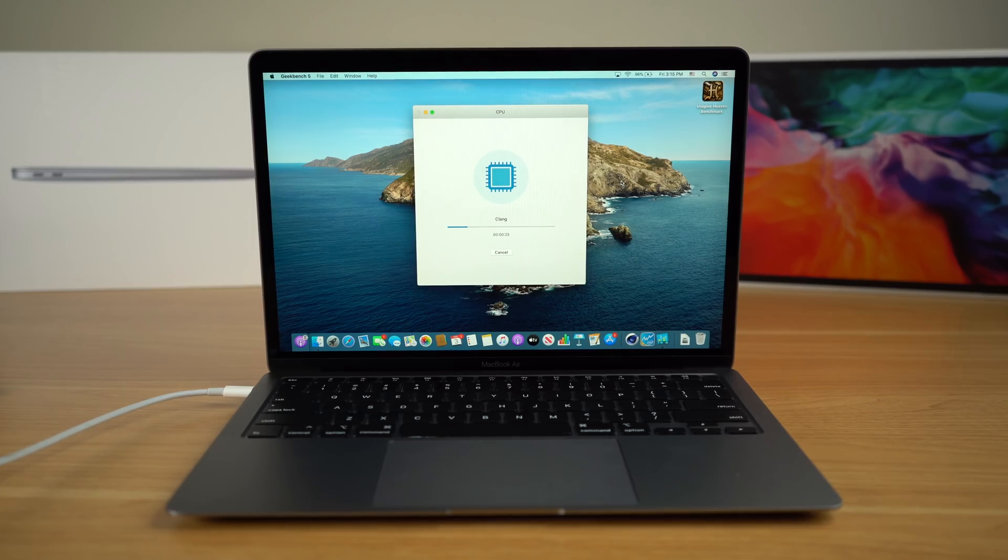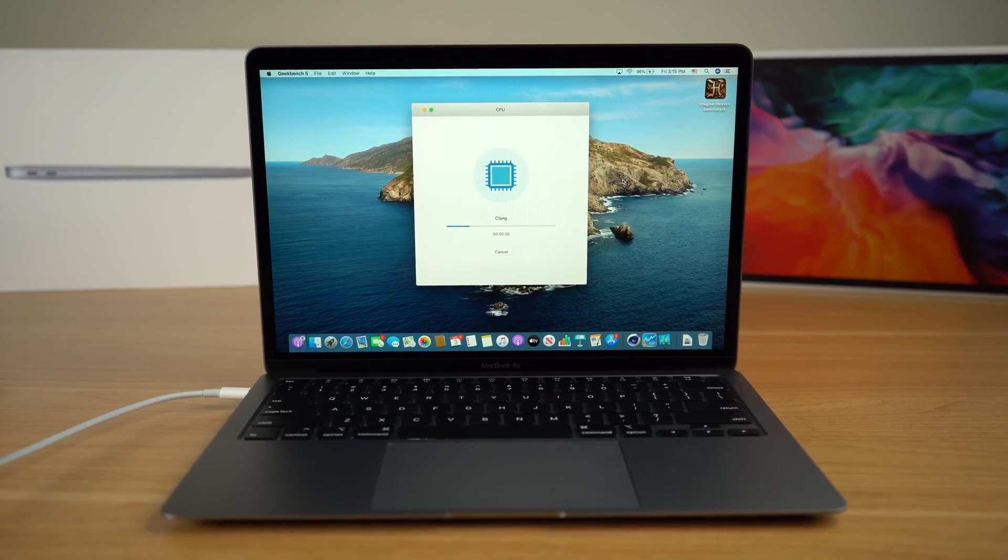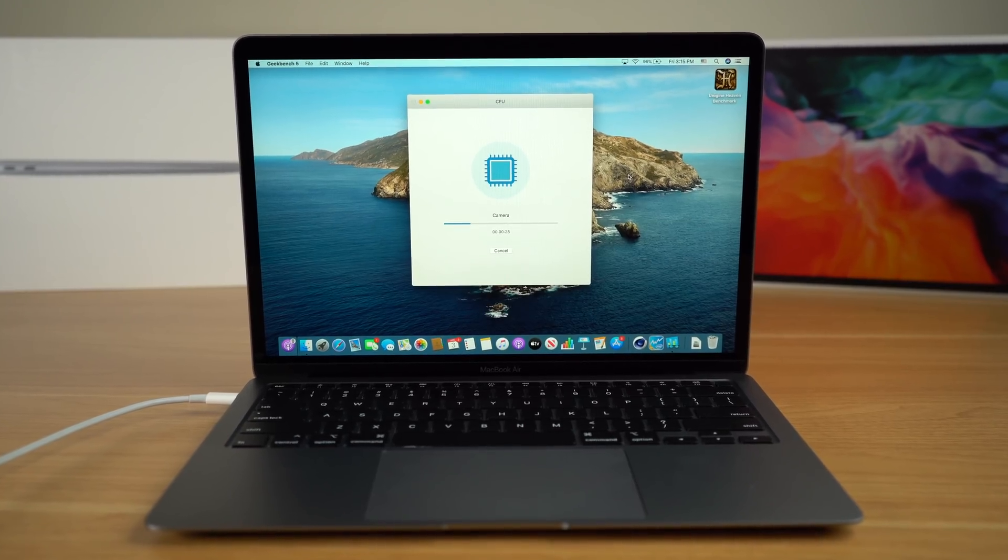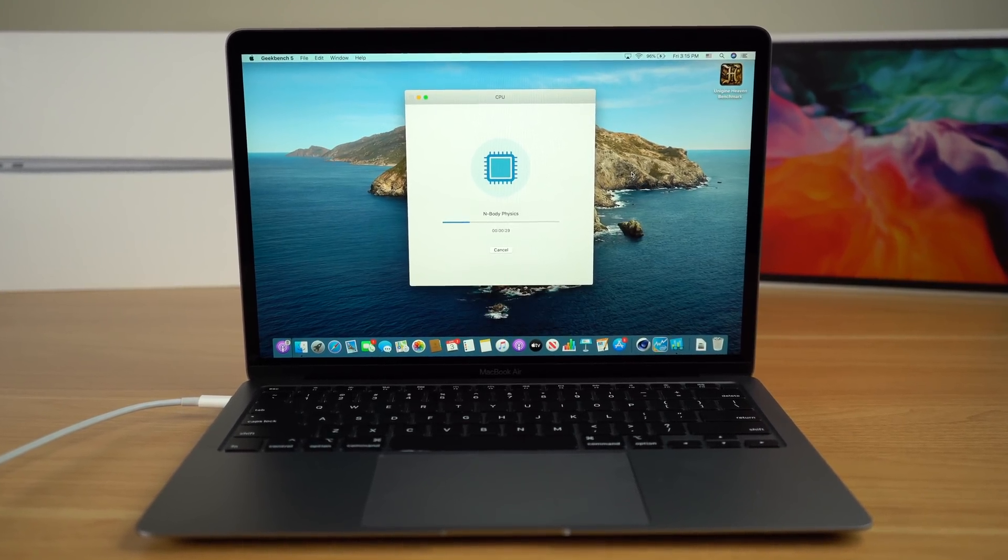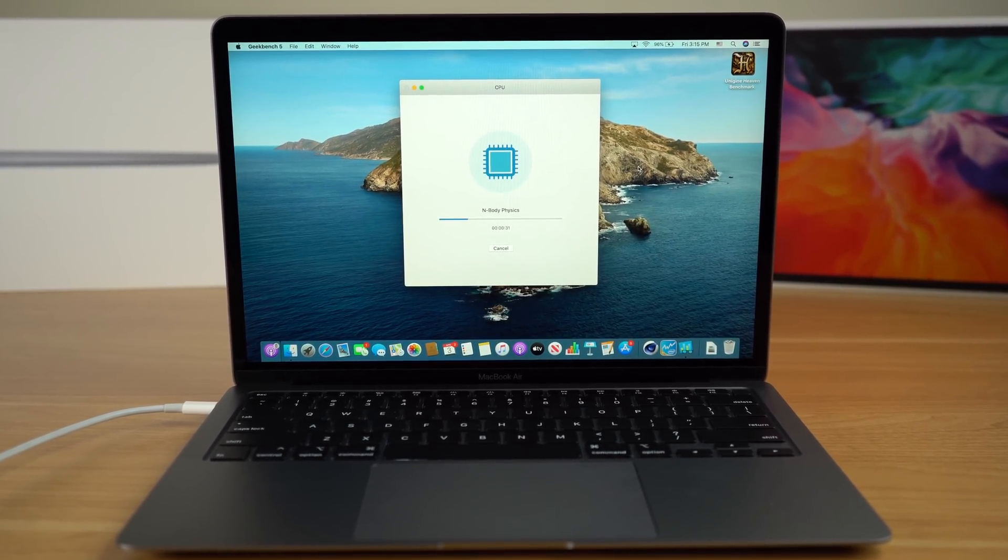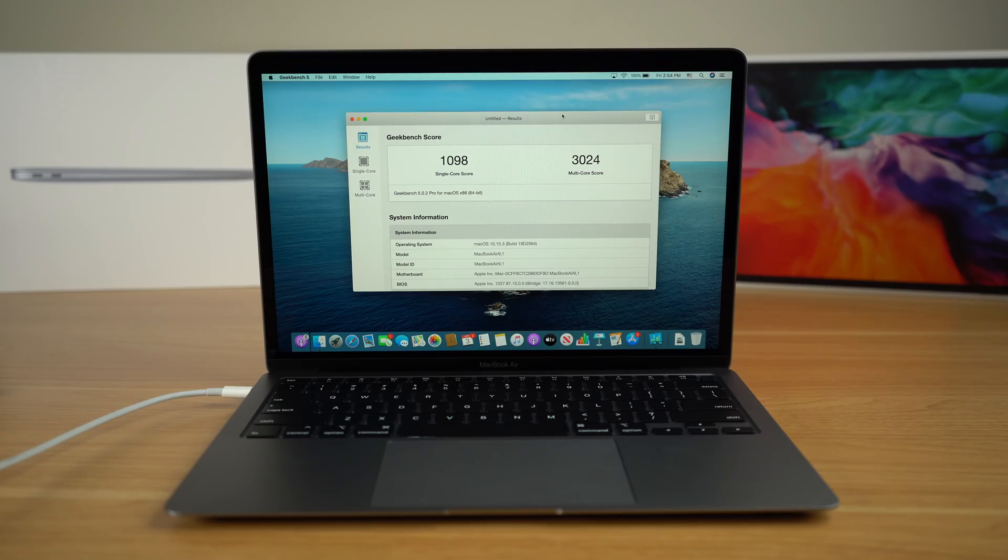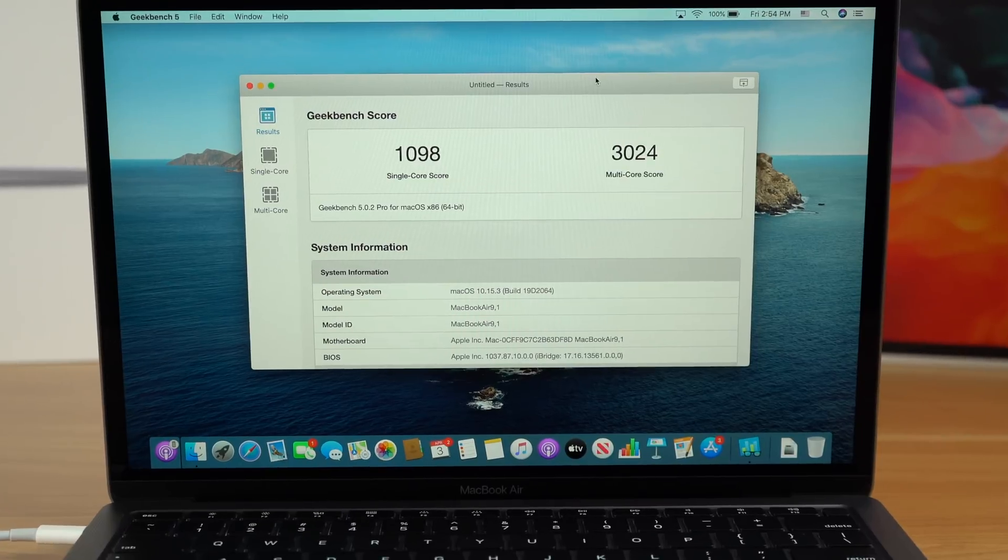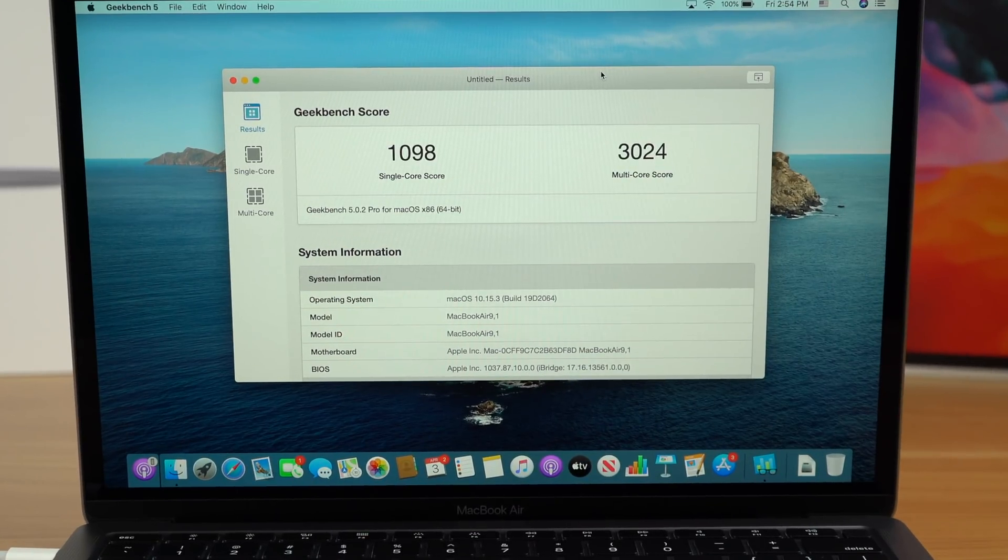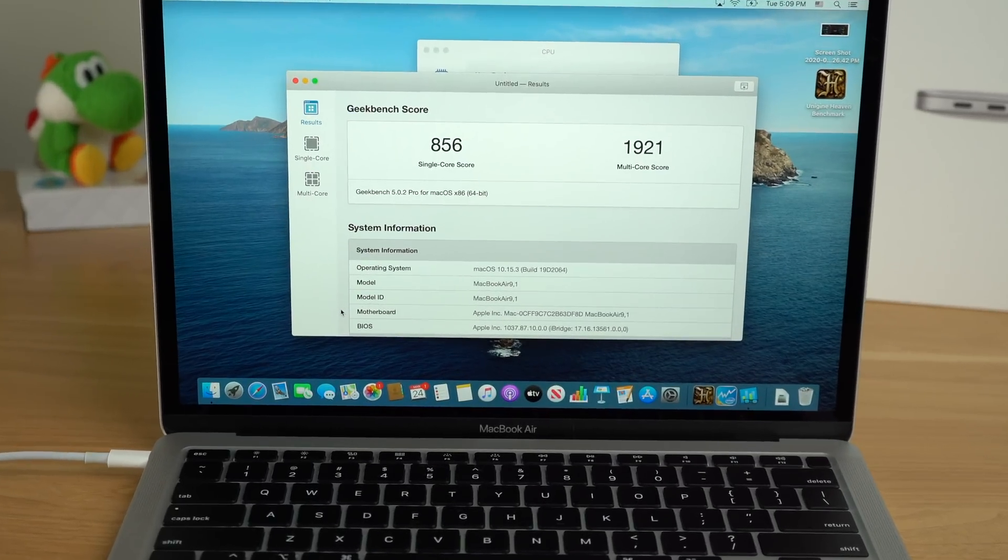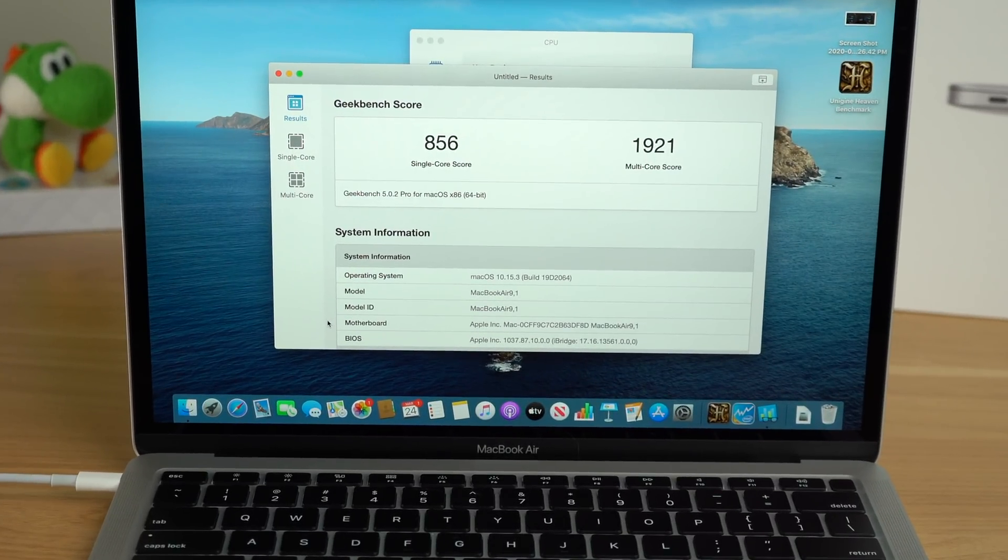Alright, but enough shameless self-promotion, let's get back into the video, and let's run our first benchmark on the i7 version of the MacBook Air. That would be everyone's favorite benchmark, Geekbench. Running the CPU benchmark of Geekbench on the i7 version of the MacBook Air, we get a single-core score of 1,098 and a multi-core score of 3,024. That's some nice gains against the i3 version.